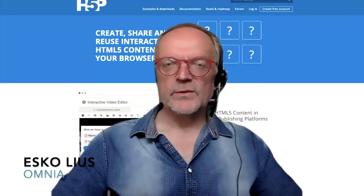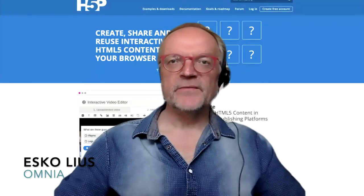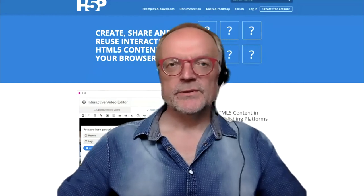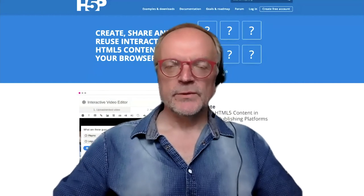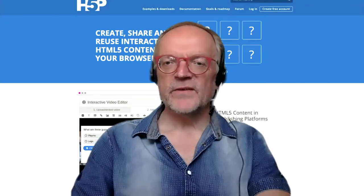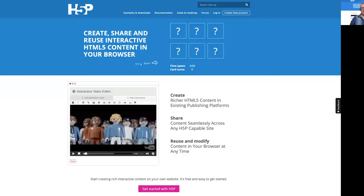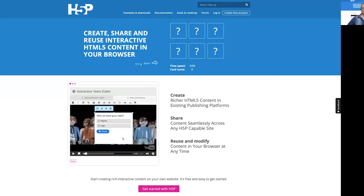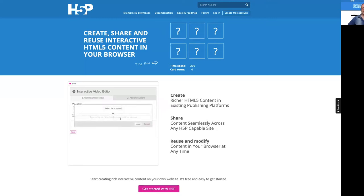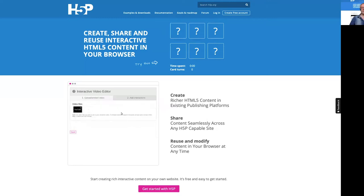Hello, I'm Esko Ljus from Omnia Finland and today I will introduce you to H5P. H5P is an open source framework based on JavaScript, and with H5P you create rich interactive content that is easily used on a browser.